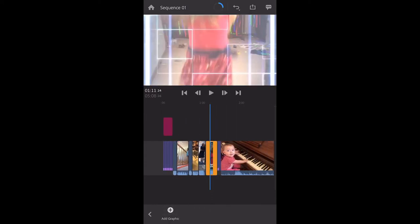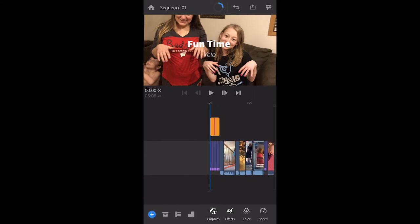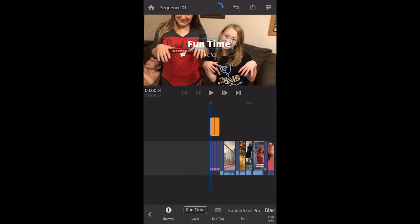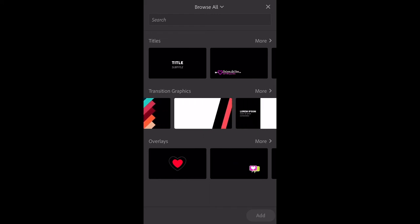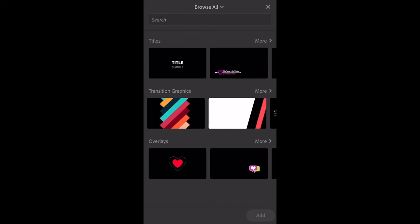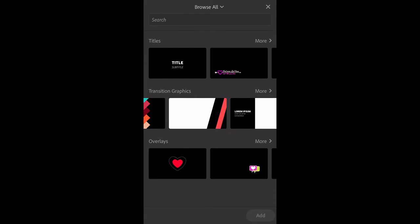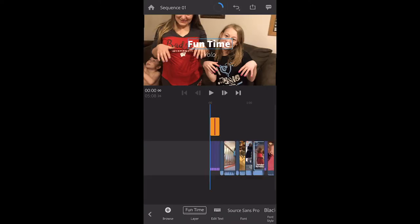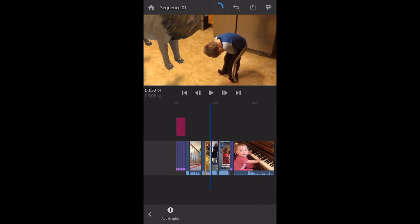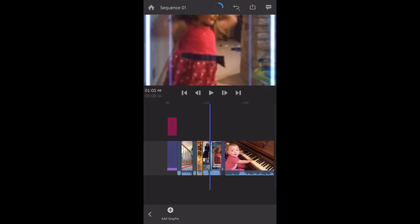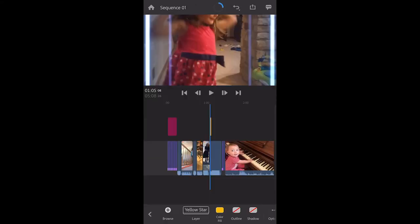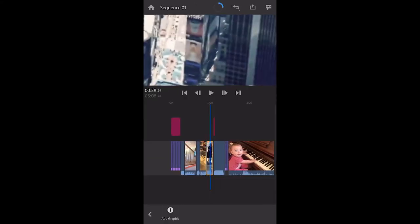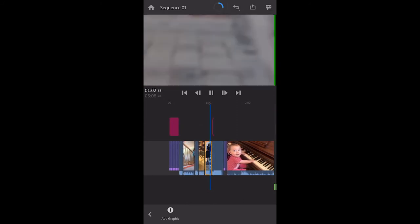The way to get there is to click the back arrow and then click on the graphics tab. Choose whatever graphic you want to add by pushing the plus sign. This is also how you add transitions between clips — overlays and all kinds of cool stuff. To transition between two clips, go to that point in the timeline, click 'add graphic,' choose the transition you want, and click add.